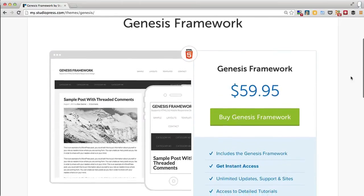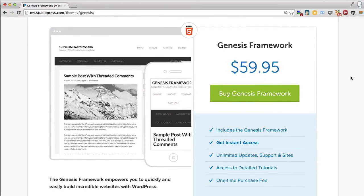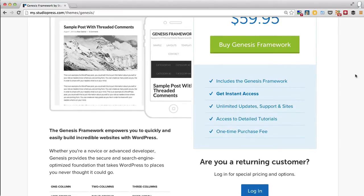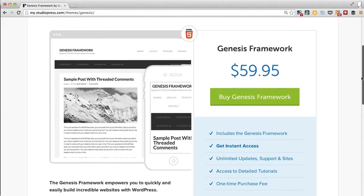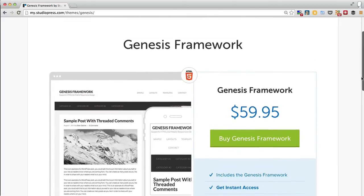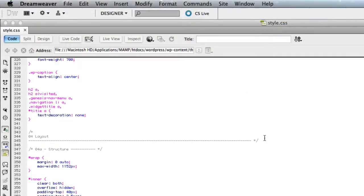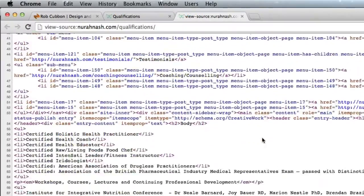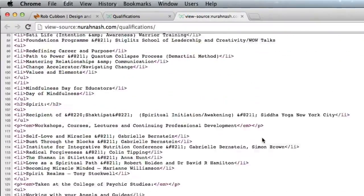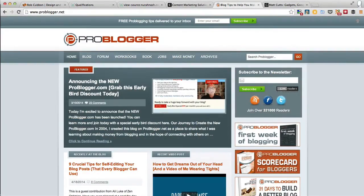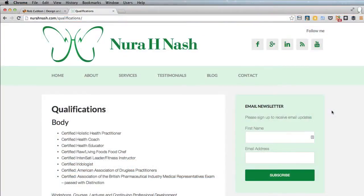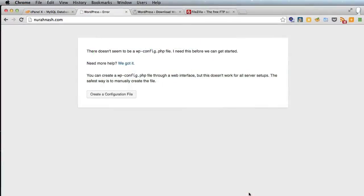I always use Genesis in conjunction with WordPress because I think at $60 it's the best theme framework out there. It cuts down on the amount of time you spend developing a website because it provides such clean and well-marked-up code. It is used by CopyBlogger, ProBlogger, Mac Cuts, and a lot of other leading websites.